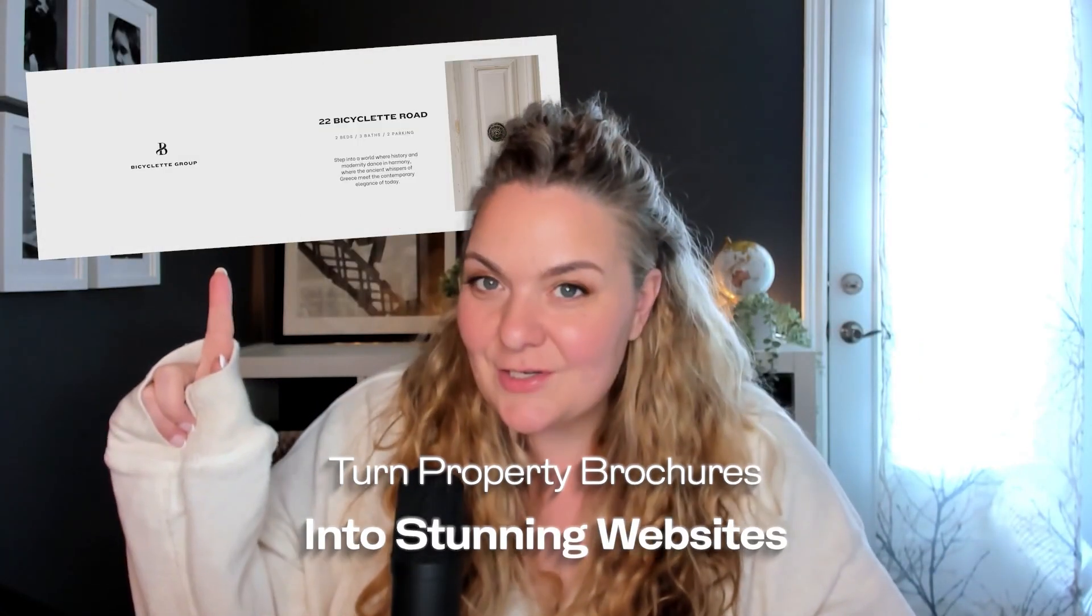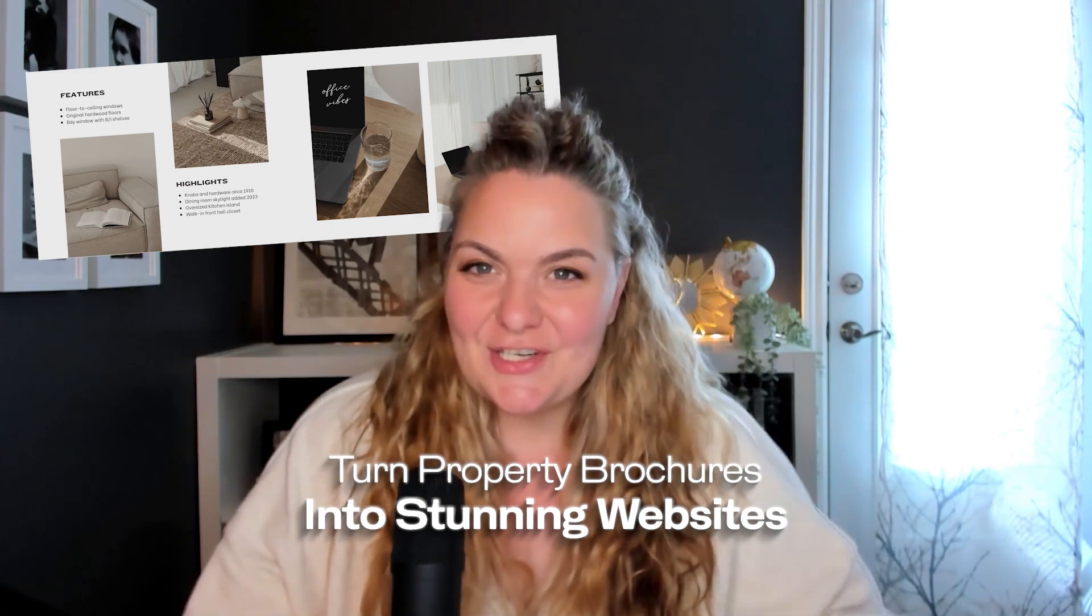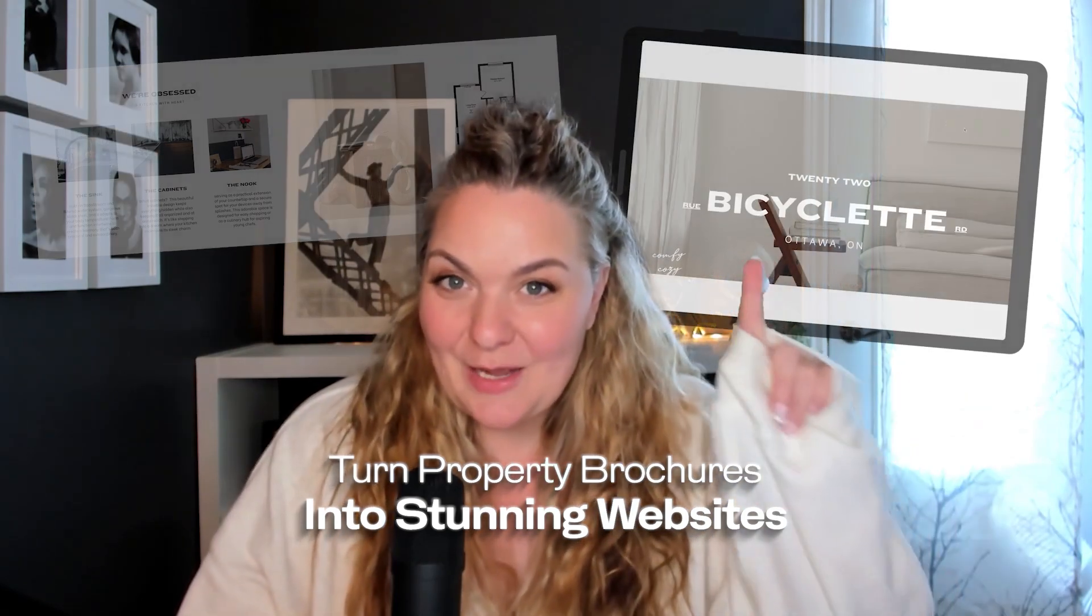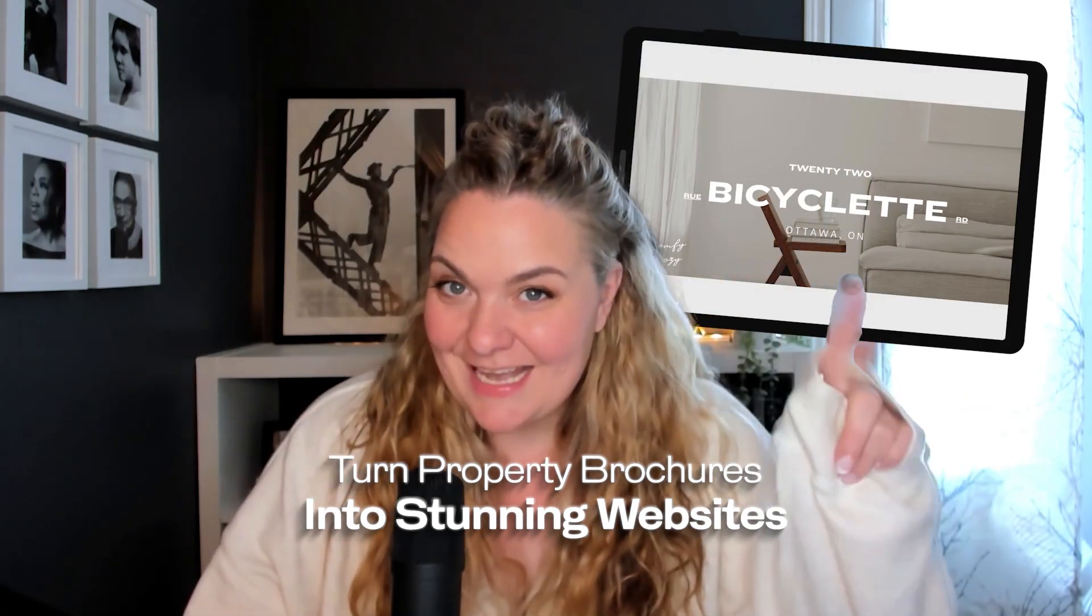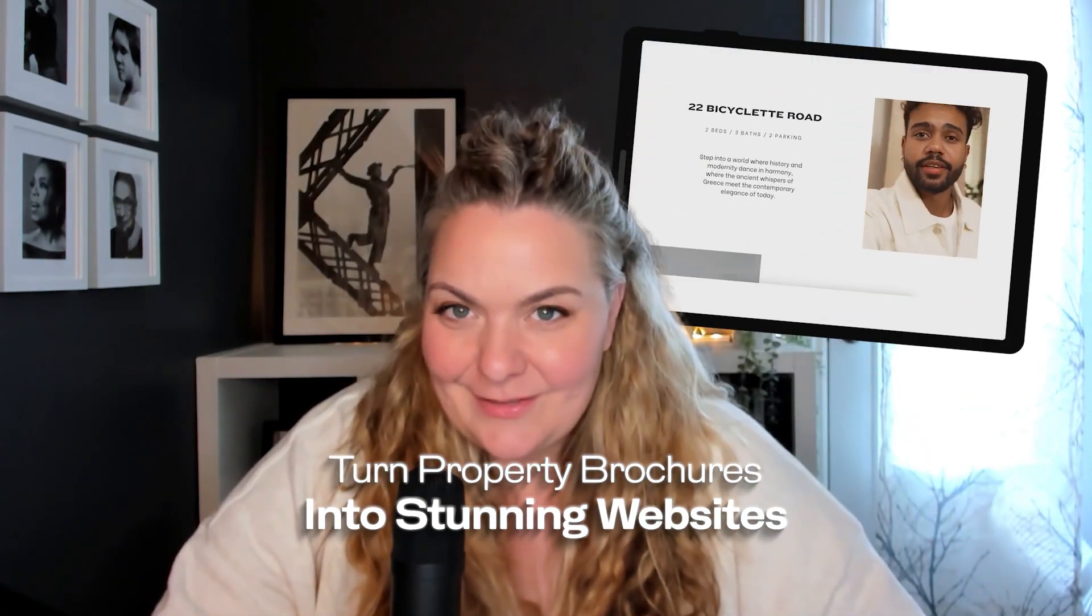Today, I'm going to show you how you can take your luxury property brochure and turn it into a property website using Canva with just a few clicks in just a few minutes. Are you ready? Let's dive in.